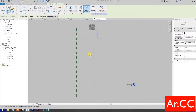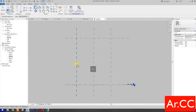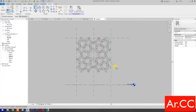Select Place on Work Plane and place the pattern. Select Align, select this reference plane, then select this reference and lock. Select the next reference plane, select this reference, and lock.